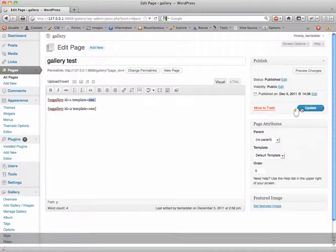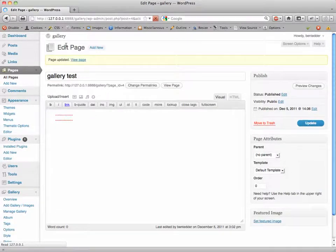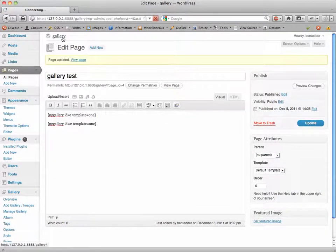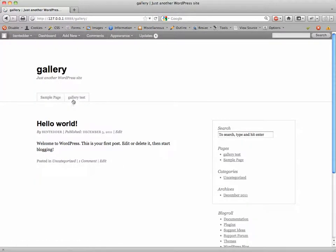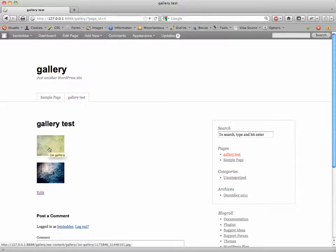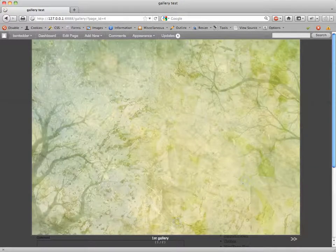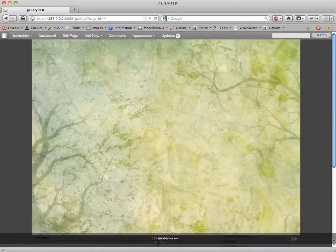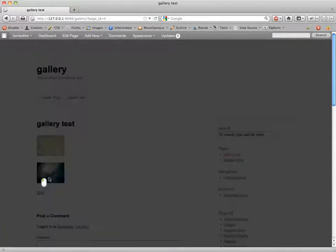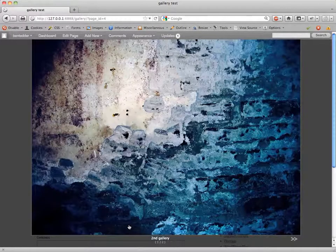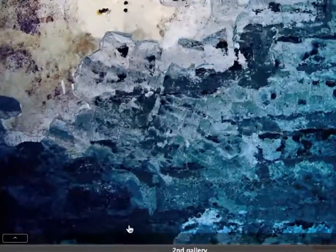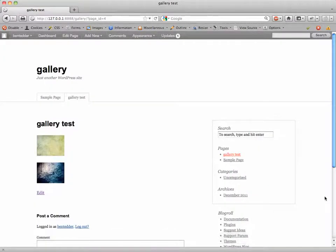So when I update this and I go view the page, what we should see now is an individual image for each gallery. Click on the home page, go to Gallery Test, and now you see there's one image per gallery. Just to confirm, I'm going to click on this first gallery and you can see down here at the bottom one out of two, so it's actually showing both images in this gallery. Just to confirm, gallery two is showing both images in that gallery, and that's how it's done.